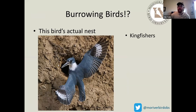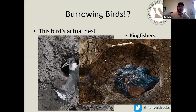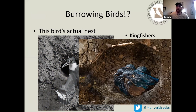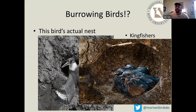Kingfishers will dig out a tunnel and then a larger chamber to hold their eggs. These side-profile photographs from Flickr show the tunnel structure and a larger area where the eggs hatch — with a bunch of little baby kingfishers inside the tunnel.